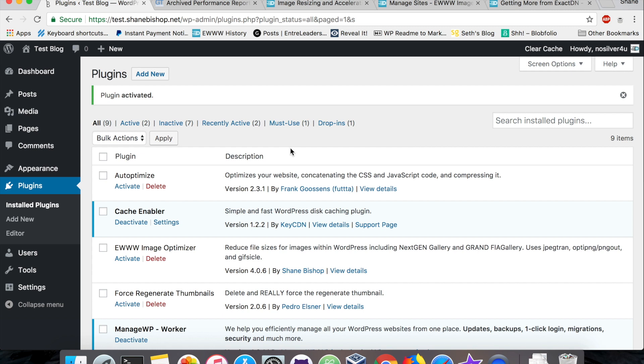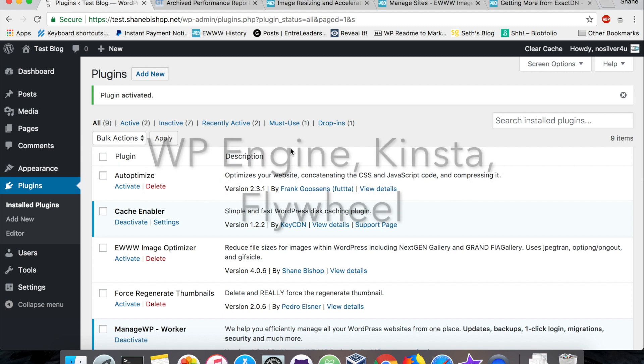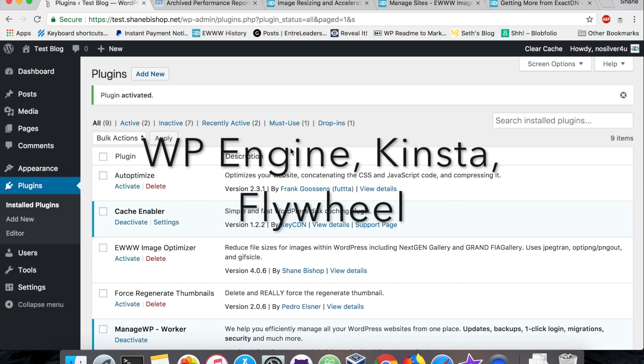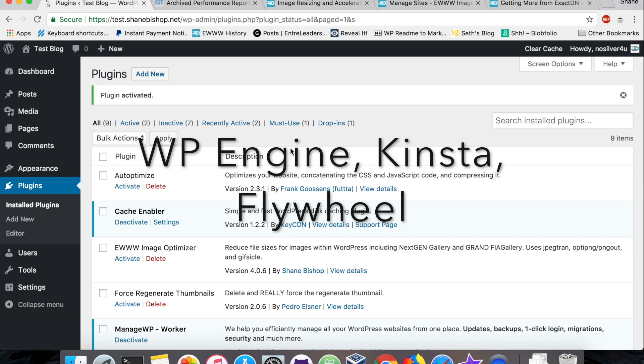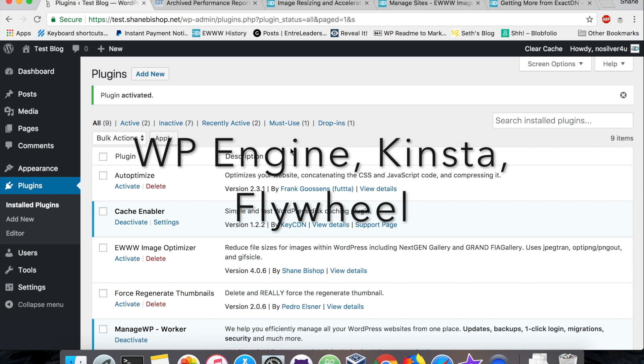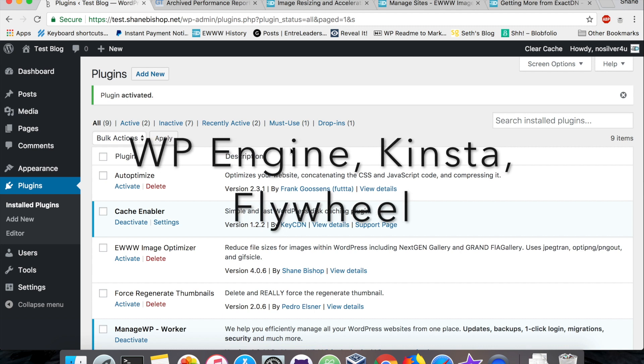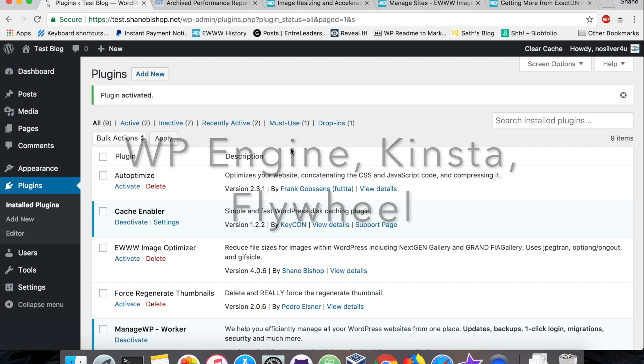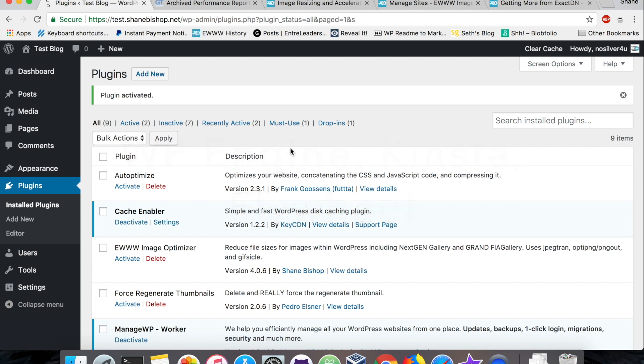Some web hosts don't let you use caching plugins and that's because they have their own built-in server-side caching. What that means is that you get all the benefits of a caching plugin, plus it's usually faster without actually using a plugin. Some examples of this are WP Engine, Kinsta, and Flywheel just to name a few.